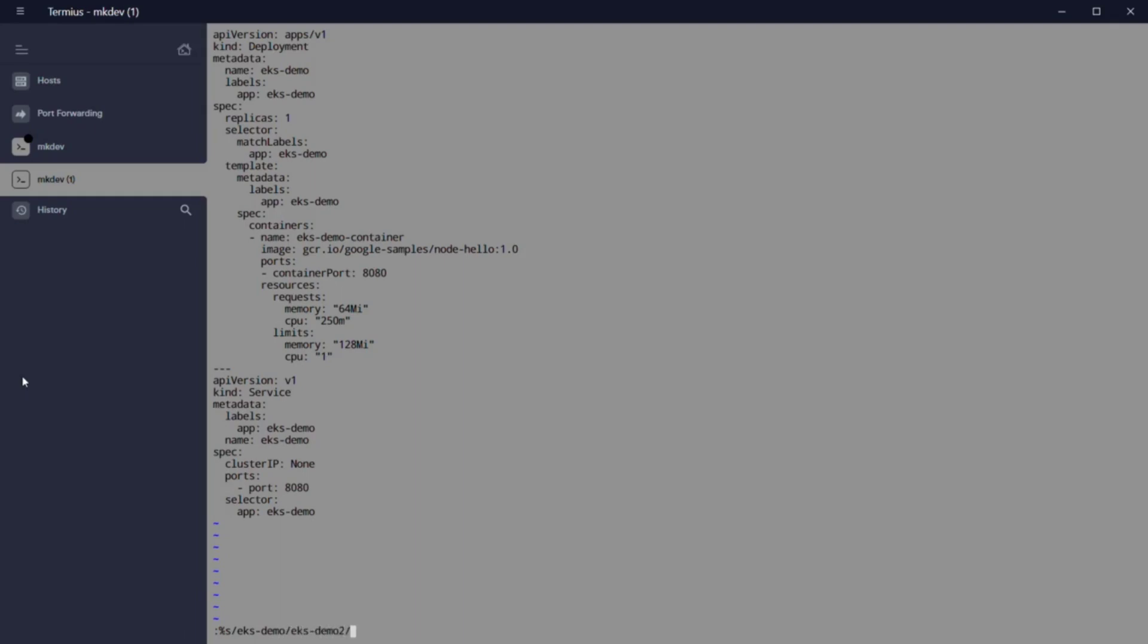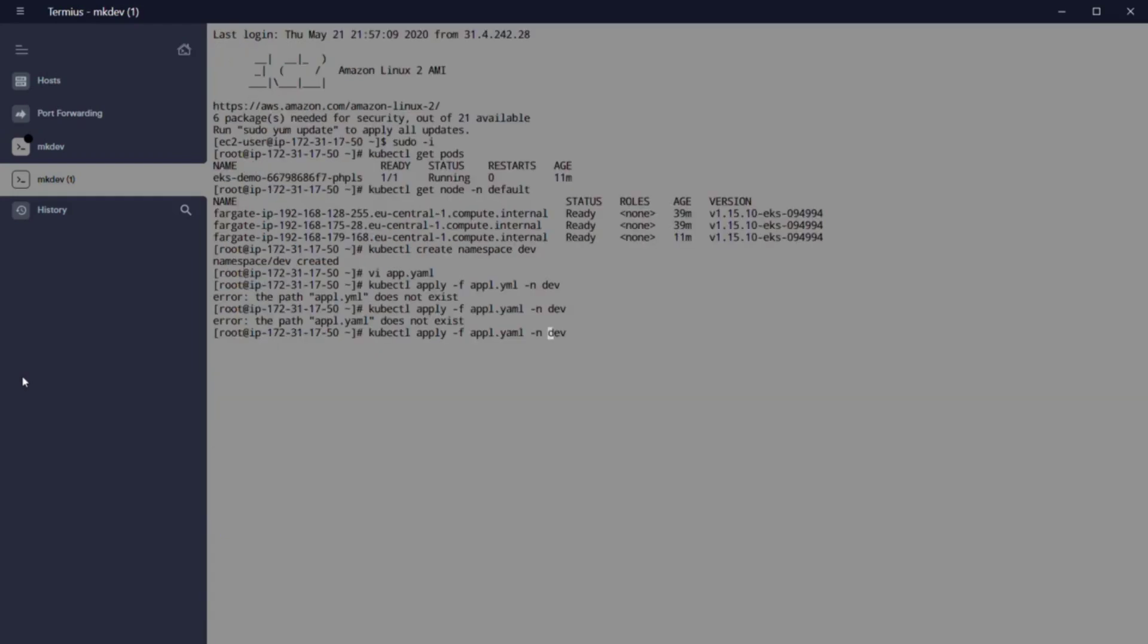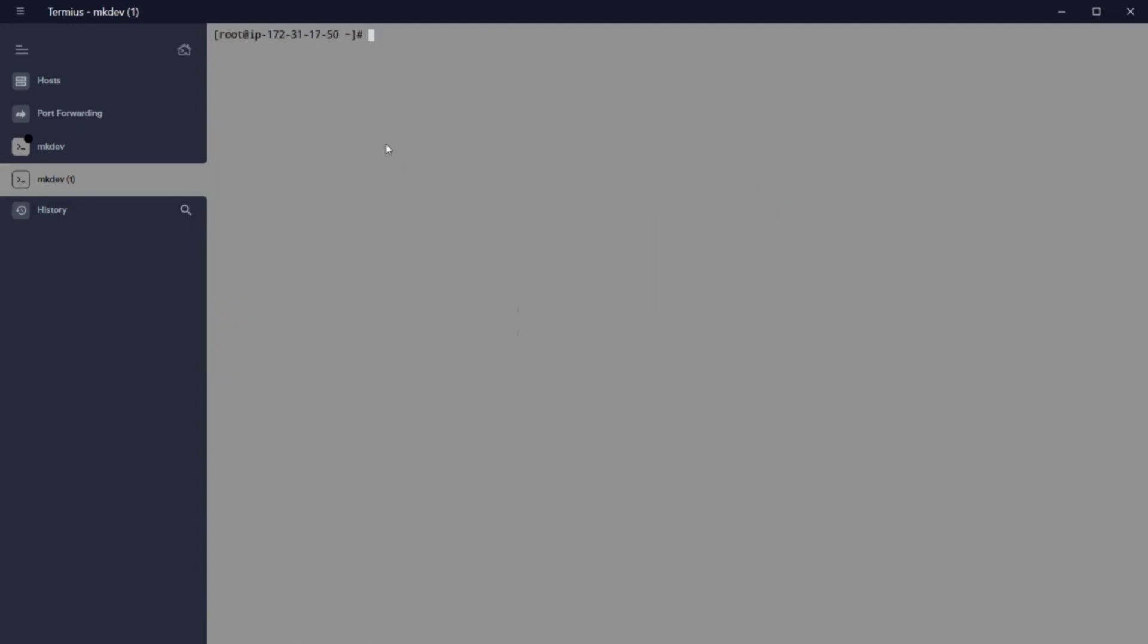Even if we wait 30 minutes, our pod is going to be always in a pending state, because we don't have an EC2 instance as worker in our EKS cluster and dev namespace is not connected to any profile.